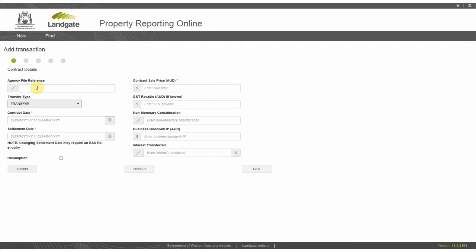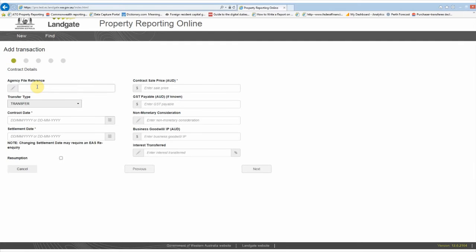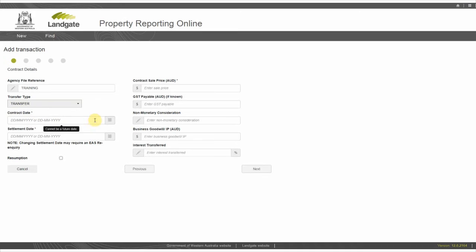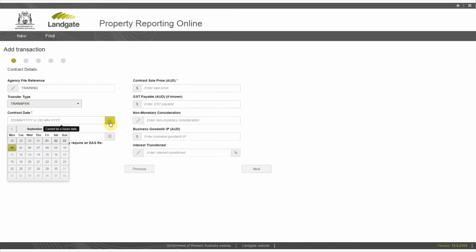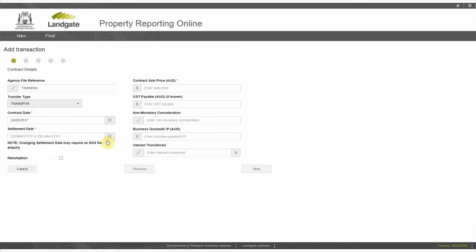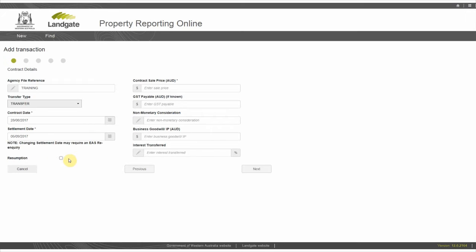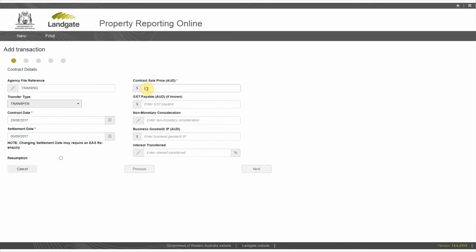Enter the contract details starting with your own agency file reference number if you use them. Choose the type of transaction from the drop-down menu. In this instance, I am choosing Transfer. Enter the contract date and settlement date from the contract of sale. The settlement date must be within three months of the date of EAS submission. Check resumption only if this applies. Enter the contract sale price as a whole dollar value with no commas or decimal points. That is all you need to complete on this page for an EAS submission.